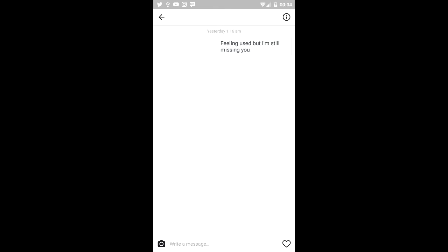But I blocked out the Instagram name so you guys don't spam her or anything and it's gonna be a girl from school. So yeah, just let's get right into the video.